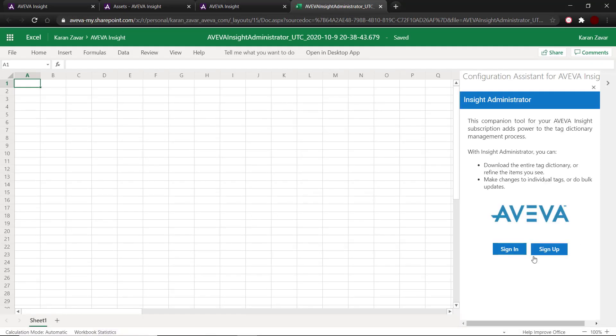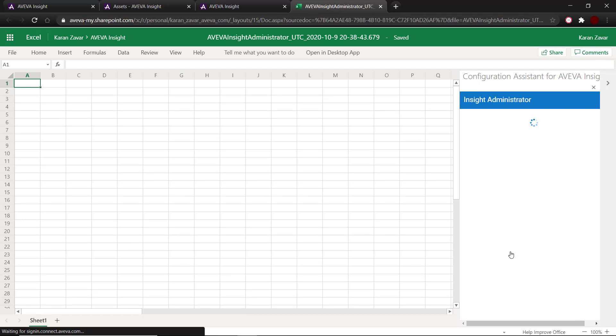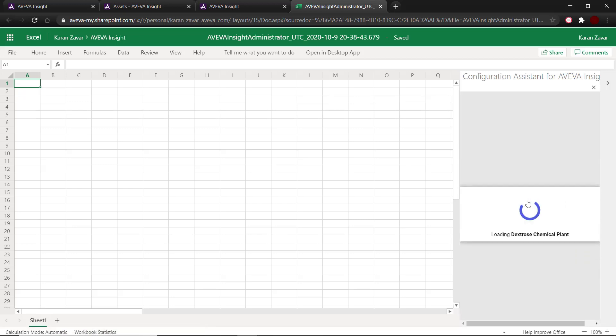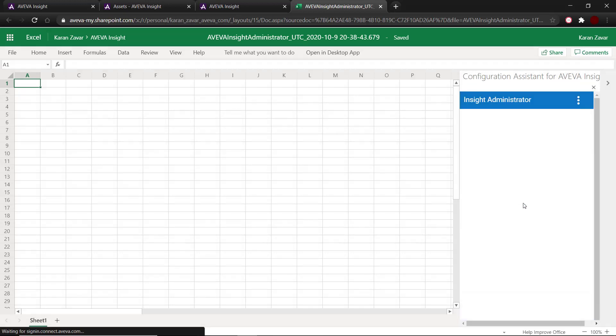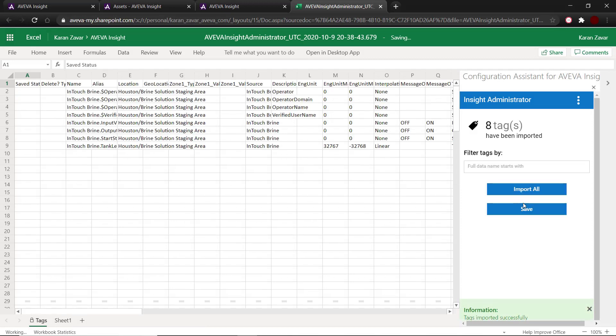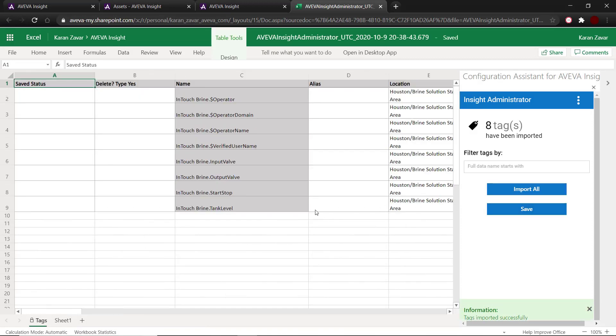Here, I sign into my inside account and then select the solution for the tags that I want to look at. In this case, it's the dextrose chemical plant. Once the solution is selected, the Excel sheet gets populated with the tags as we can see on the screen.